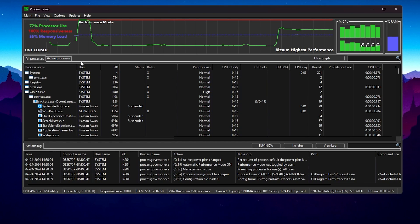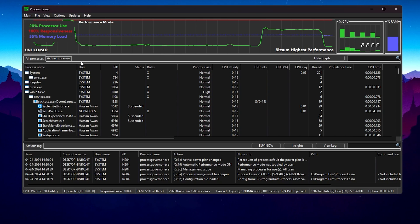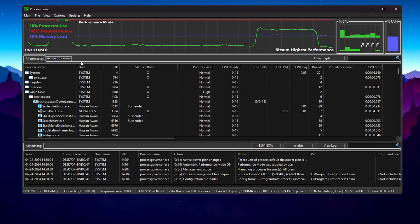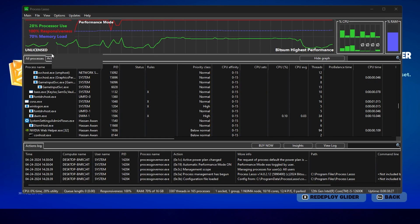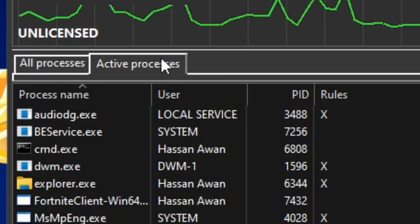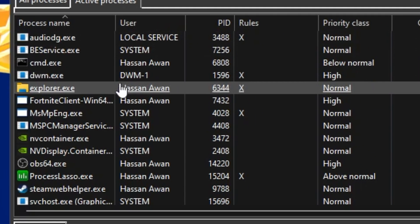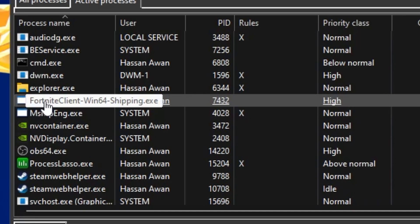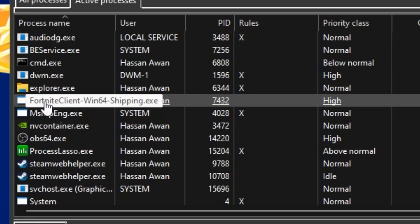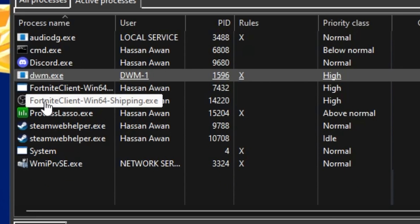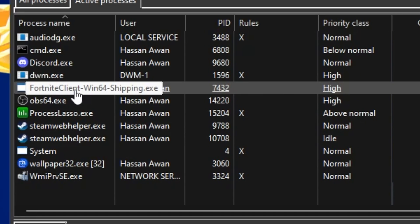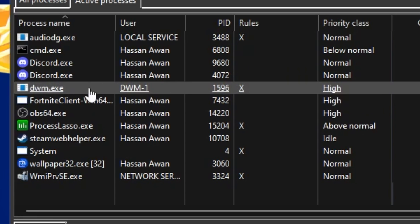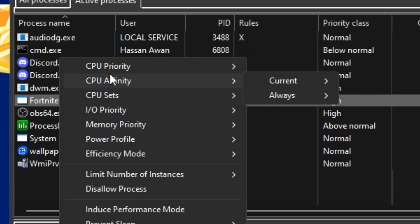Now on the next step, you need to launch your specific game in which you want to improve your PC performance or your FPS. Here I have run Fortnite in my background. Now you need to go to this active processes option, and there you will find your Fortnite launcher file. That is my FortniteClient-Win64-Shipping. This is the same for your Valorant, for your CS:GO, for your GTA 5, for Warzone. This is the same for every single game. You will find that launcher file here. Now you need to right-click here.